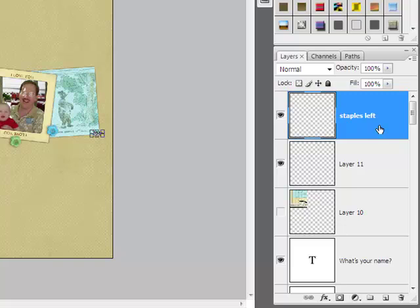This changes the name to something more descriptive and it will help you find the layer later if you want to move it or delete it or alter it in some way.